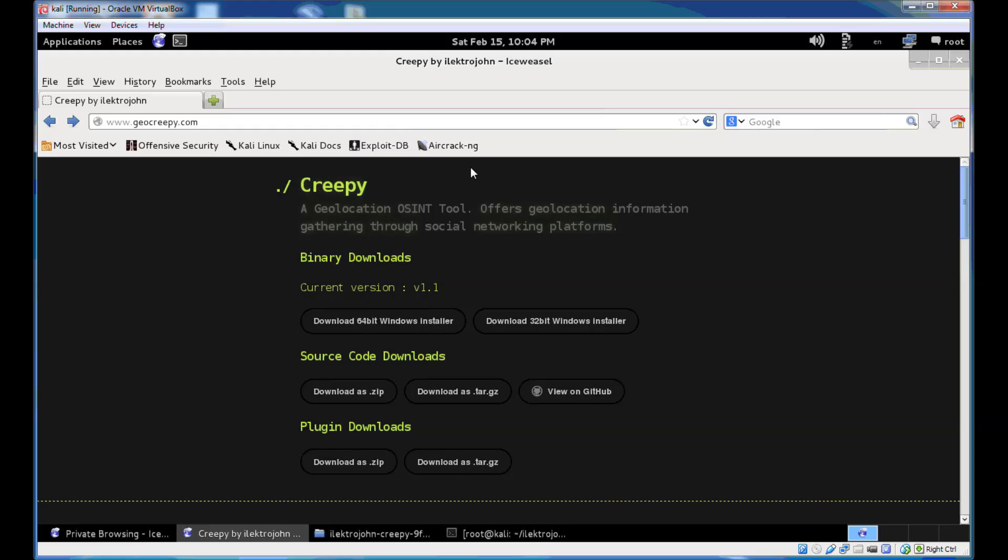You can download Creepy from geocreepy.com. You can find Windows installers there and the source code in Python. Soon there's going to be a version for Debian-based Linux distributions.